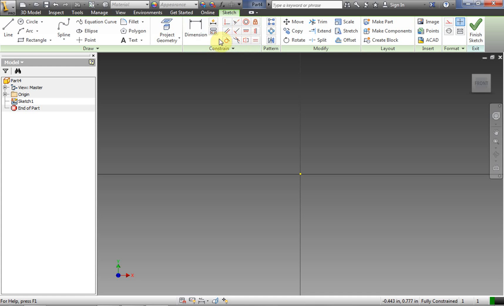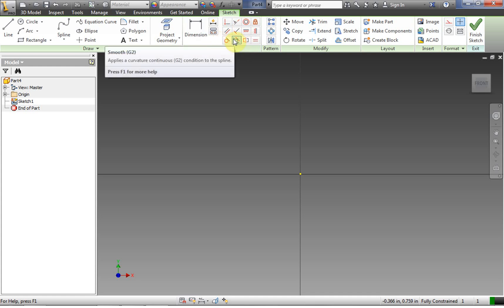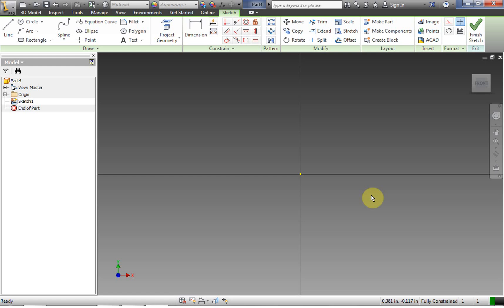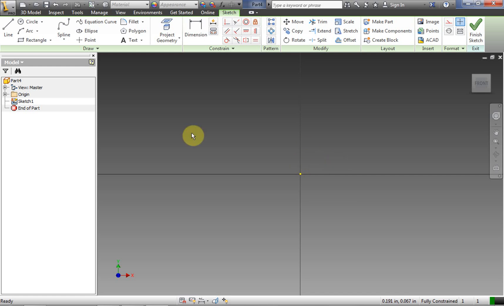This is our constraint area right here. Constraints are really important to understand in Inventor because they affect the way that drawings act in unpredictable ways if you don't understand them — and even in unpredictable ways when you do understand them. If a 2D shape gets out of hand, sometimes the best thing to do is just redraw it and redimension it, and that will take less time.